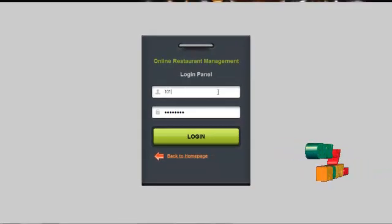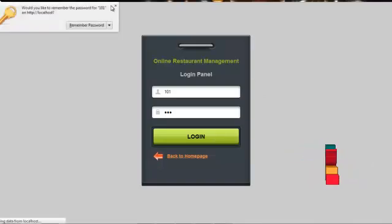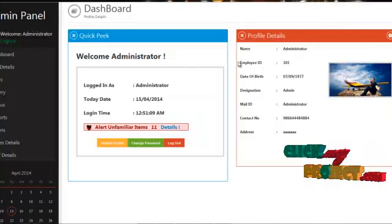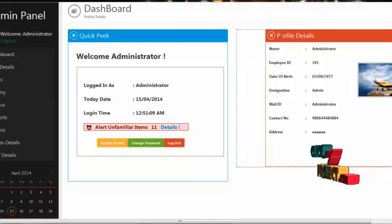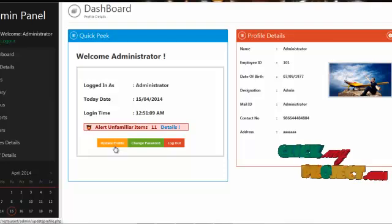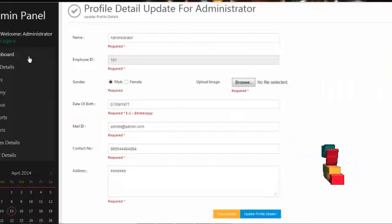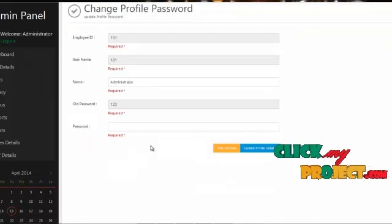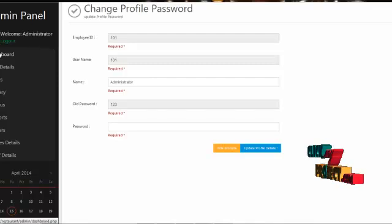The next flow would be the admin module. The username for admin is 101 and password is 123. By clicking on the login button, the admin can login into our system. This would be the home page for admin, which contains profile details, change password, and update options. By clicking on update profile, admin can update their own profile details. By clicking on change password, admin can change their own password. The services offered to the admin are dashboard, site details, news, gallery, menus, reports, orders, table details, and chef details.